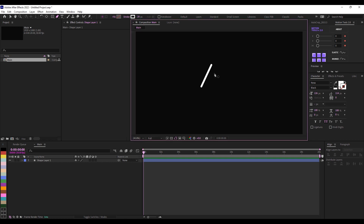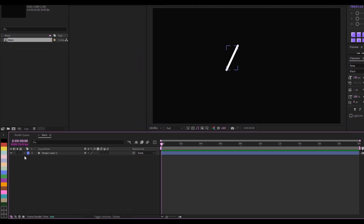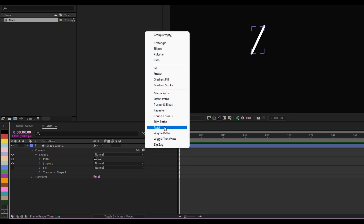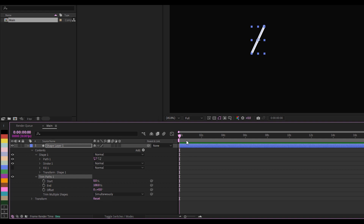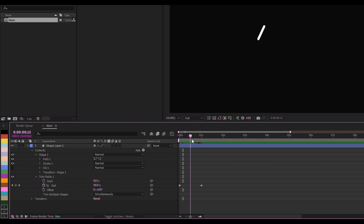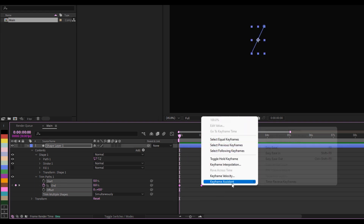The next thing I like to do is to add a trim path animation to this. Open it up, go to Add and click on Trim Paths. Then open up Trim Paths. I'll go to one second, set a keyframe for the End at 100%, then move it backward and set it at zero. So you have this simple animation revealing down. I'll select this and do Easy Ease.